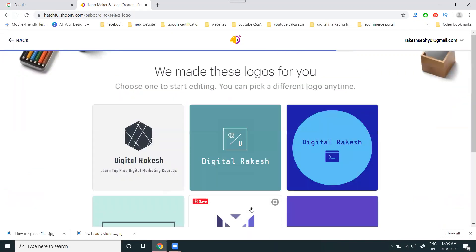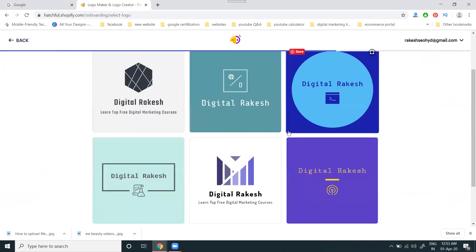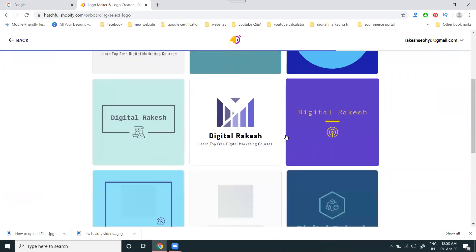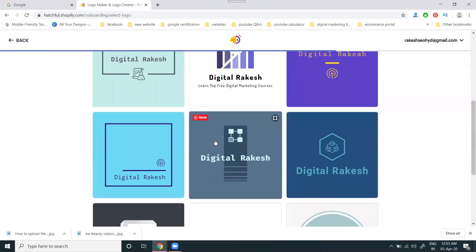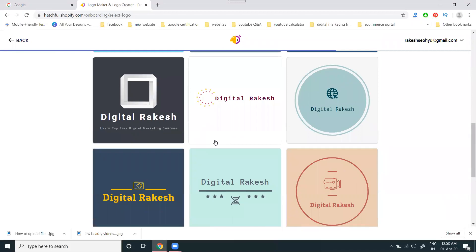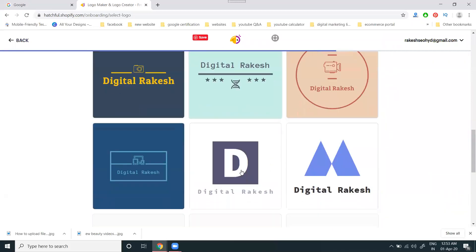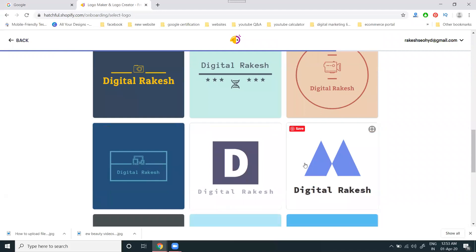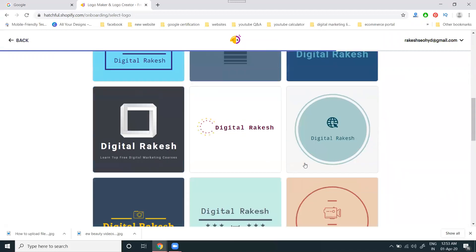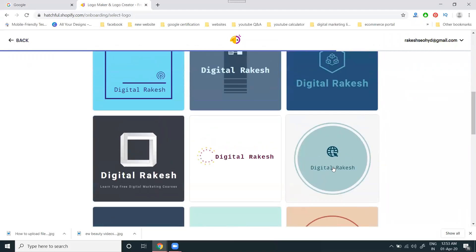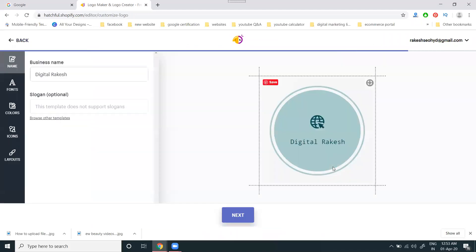They'll show you several logo options. Choose which logo you want. I'm selecting this one. Once the title is done, click here.